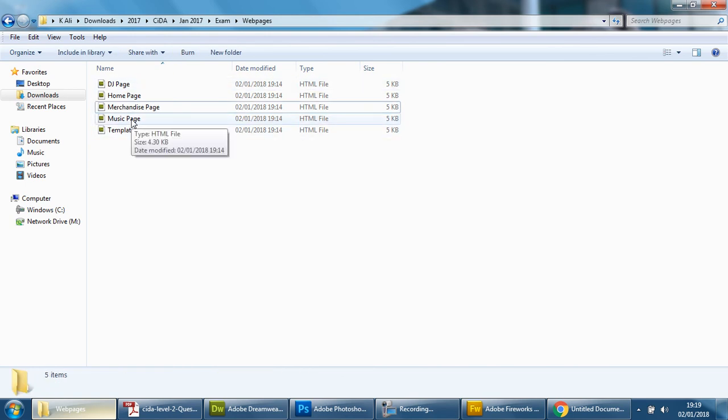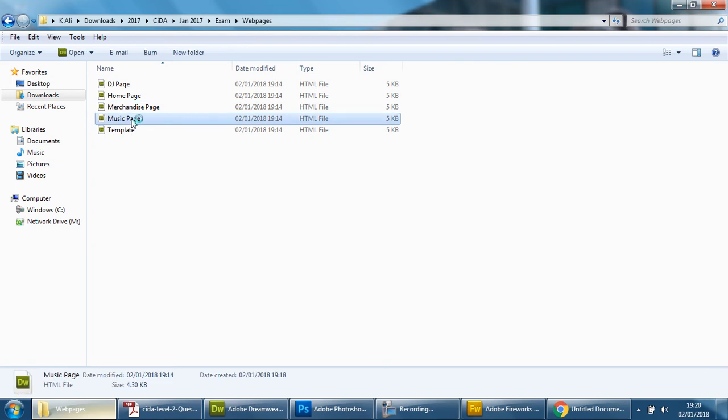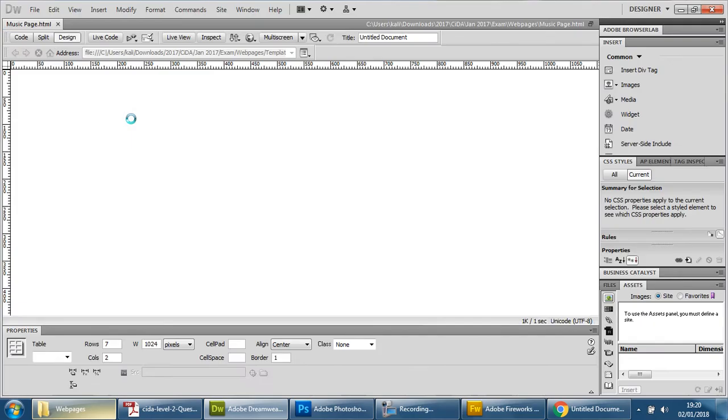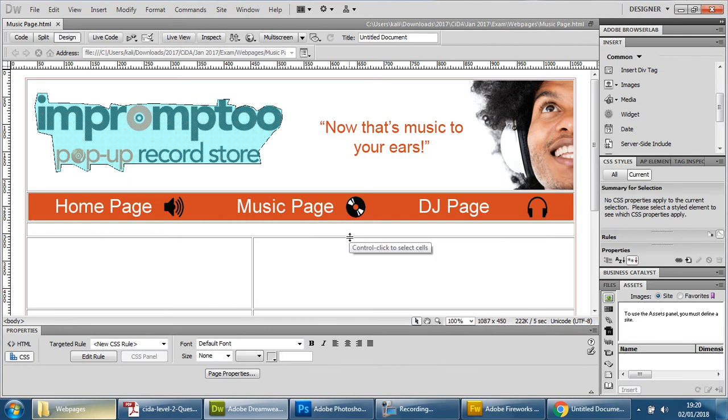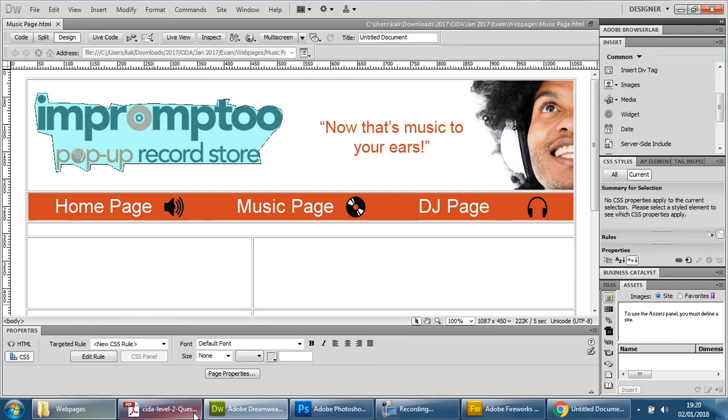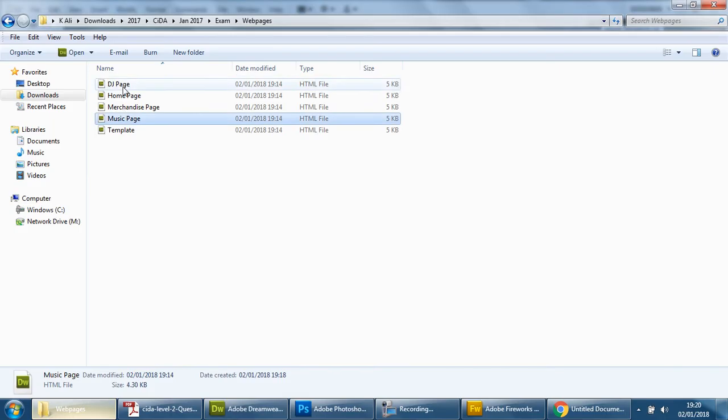So we've got the template and we've got the other four pages. Now when I open these items, these pages, at the moment there won't be any differences whatsoever because we've just copied them. But that's a good thing because we want that consistency, so you can see music page there.